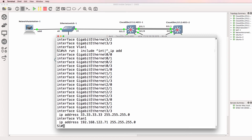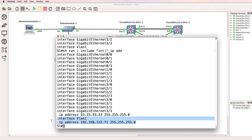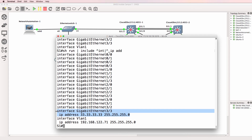So what does that show us? It shows us all lines that begin with interface, or all lines that begin with space IP address. So this allows us to see IP addresses configured on interfaces.